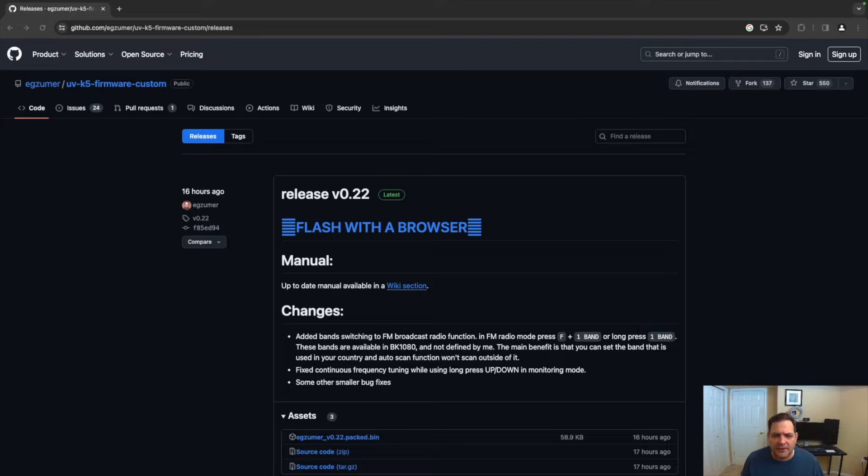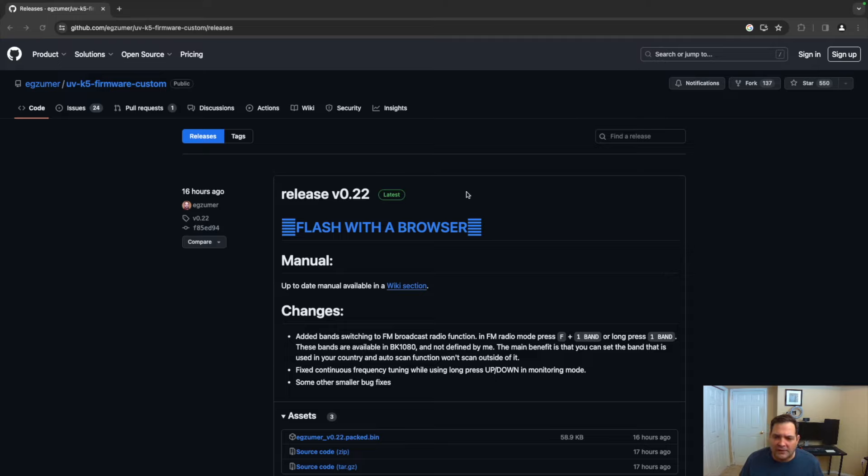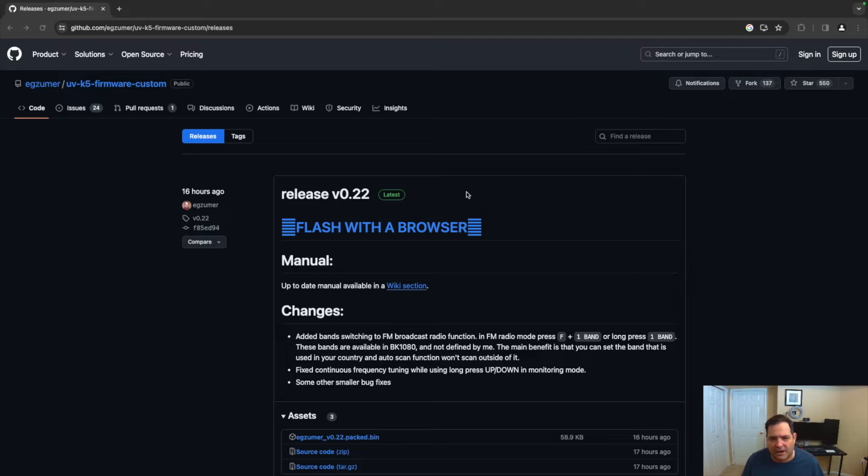All right, so now that we're in the browser, if you go to the GitHub page for Exzumer—I'll leave the link in the description below—you can see we've got the new version release v0.22. What's nice about this radio is you can flash it straight from a Chrome-based browser. If you go ahead and just click 'Flash with Browser'